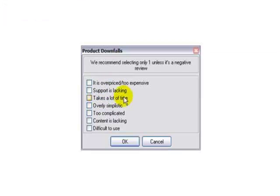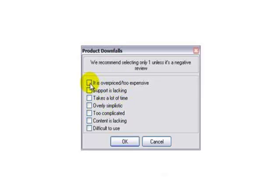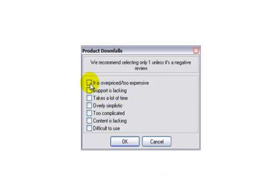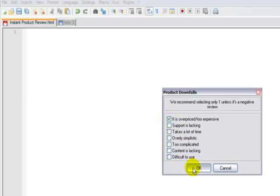And now you have the opportunity to choose a negative aspect of the product. Let's just say if you're looking at the sales page and seeing that it's priced at a million dollars, that might be a little bit outside your budget.